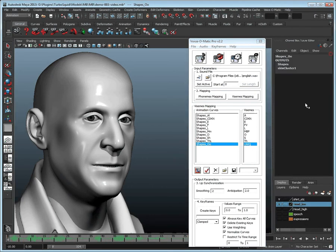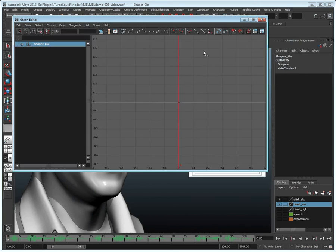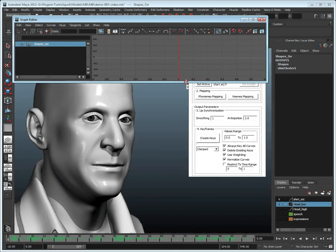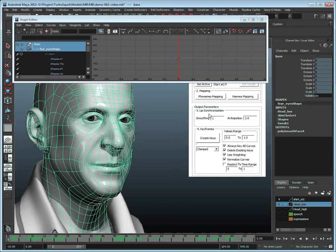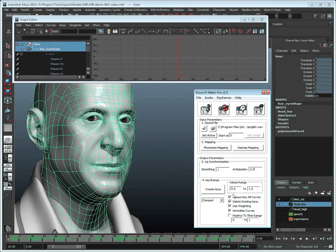The next step is to adjust the output parameters to our liking. I will reduce the value of smoothing to 1, filtering out less of the keyframes. Then let's open the graph editor and create the animation by clicking on Create Keys.